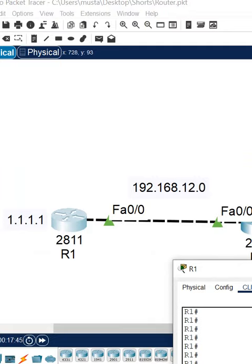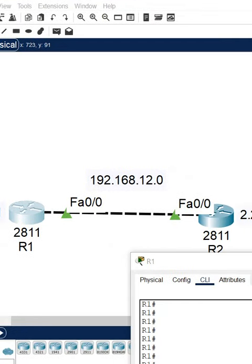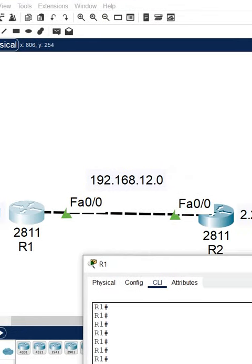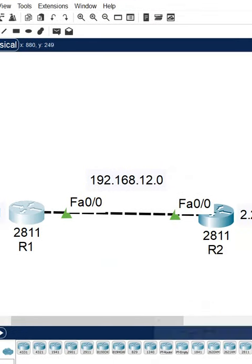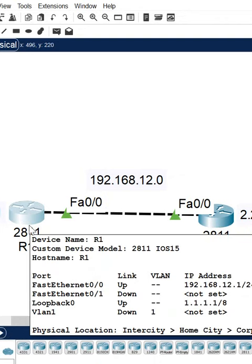If you see, this way we will get the CDP neighbor information. So this information we get with the help of CDP neighbor. This is a good command to get the neighbor information.